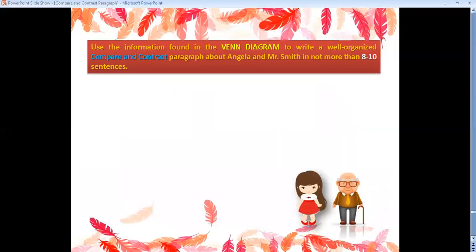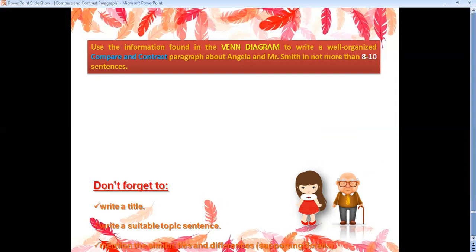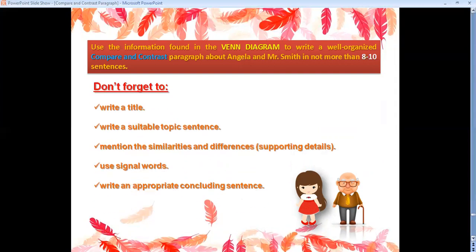Now, you need to use the information found in the Venn diagram to write a well-organized compare and contrast paragraph about Angela and Mr. Smith in not more than eight to ten sentences. Don't forget to write a title and capitalize the important words in it, write a suitable topic sentence straightforward to the topic.